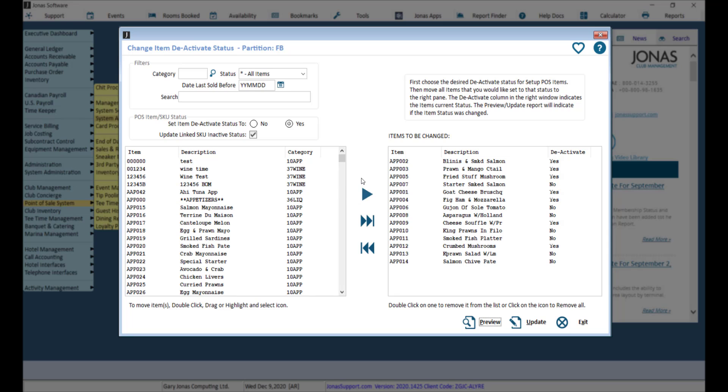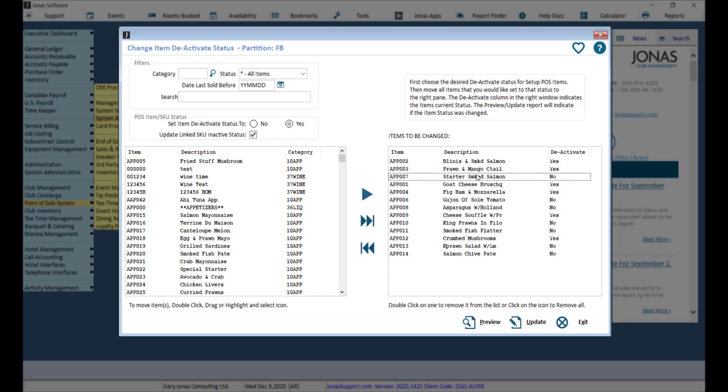All of the items on the right will be changed to a Deactive Status. To remove an item from the Deactive Status List in the right pane, double-click on it. Then you can go ahead and preview and update your changes.